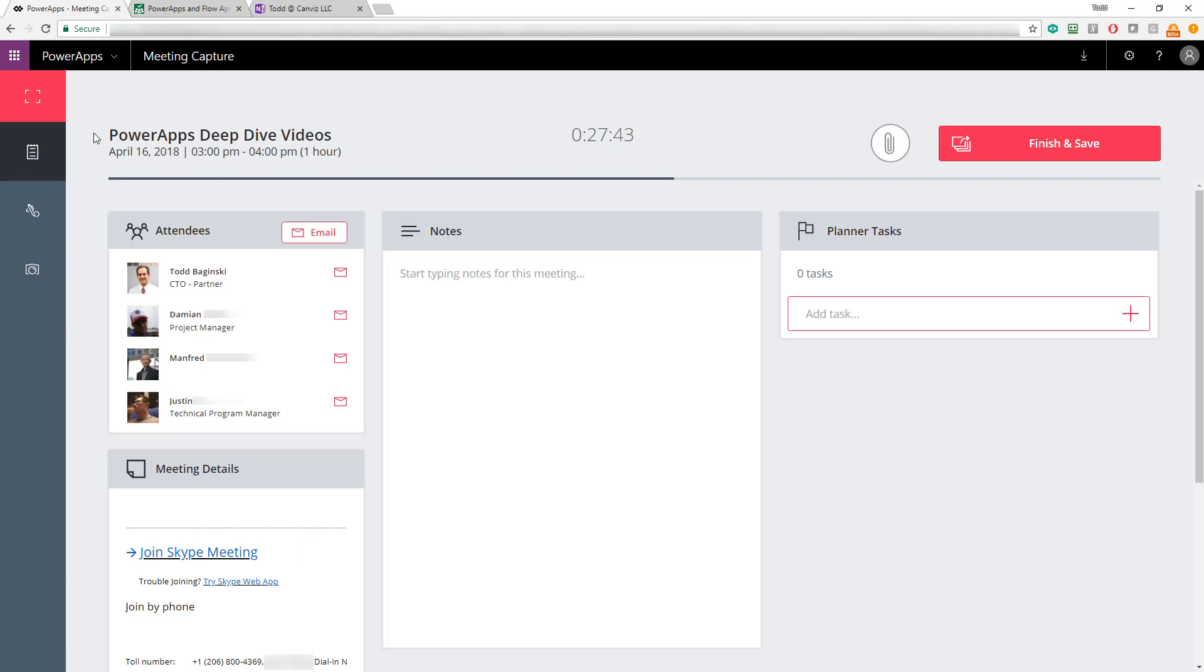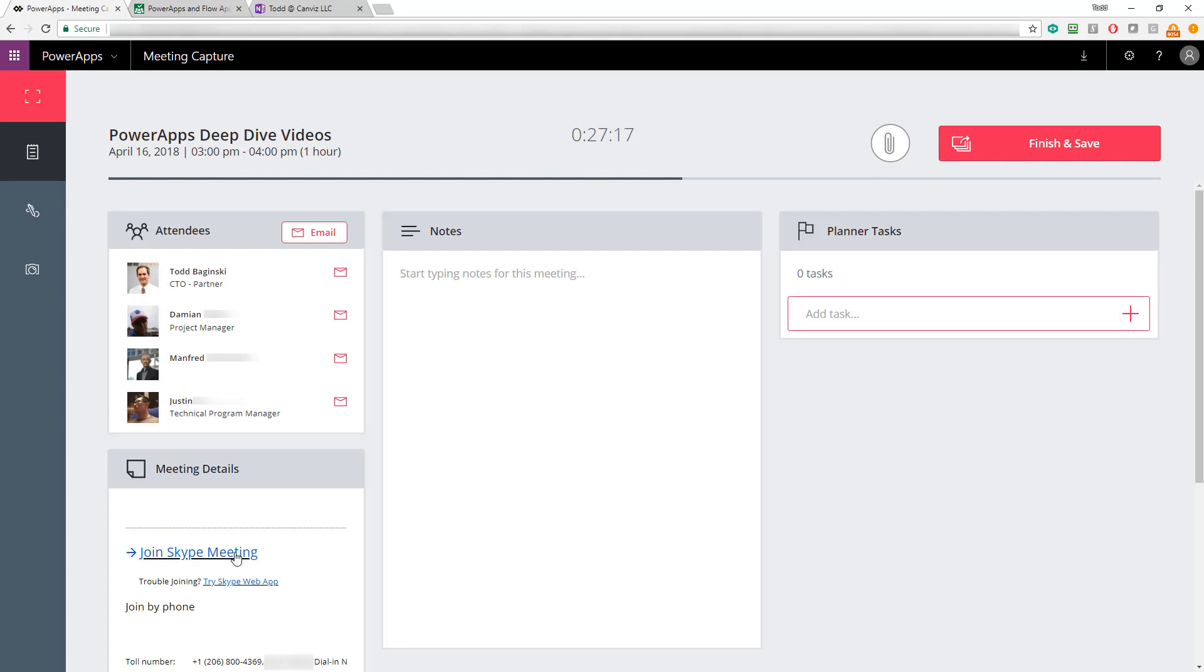In addition to the attendee functionality, we also display the meeting details. These details are actually coming out of the body that you would see for a calendar invite in Outlook. Full HTML is supported here, so it will render it to look exactly like you saw on your meeting invite. And the links here work too. Notice when I mouse over the hyperlinks to join the Skype meeting, my cursor turns into a hand. And if I click them, it will open up the web browser and join me right to the meeting.